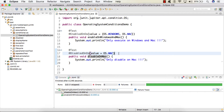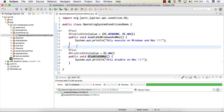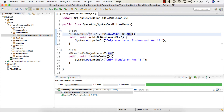In this lecture, we saw the demonstration of @EnabledOnOs and @DisabledOnOs annotations, and how we can enable or disable a test case on a particular operating system using these annotations. I hope you liked this video. Thanks, have a nice day.